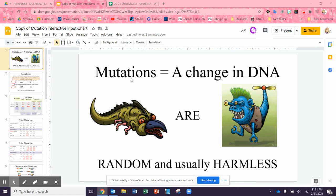Hello, my friends. We are ready to talk about mutations. Mutations are just a change in your DNA. I put little silly fish pictures on there, but mutations are usually random and usually harmless. Usually a change in a letter here or there won't do a thing.